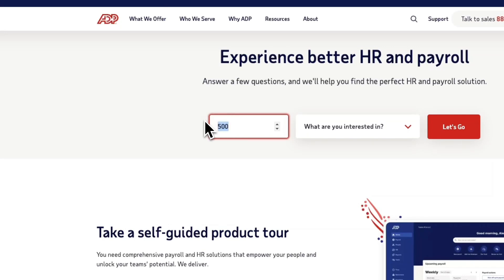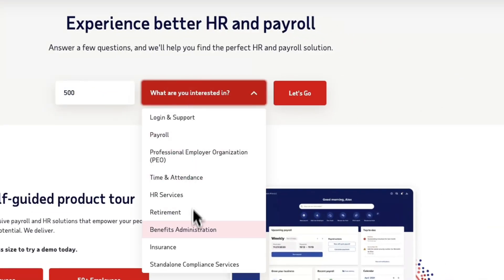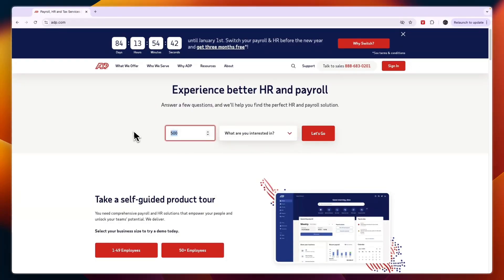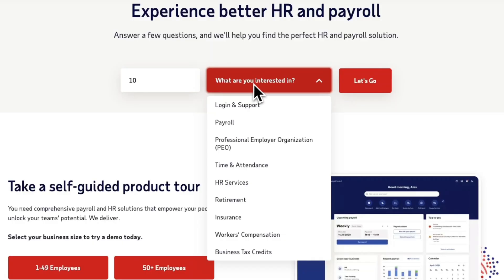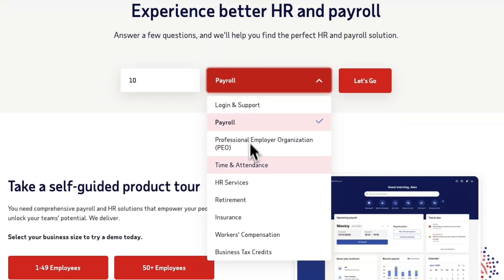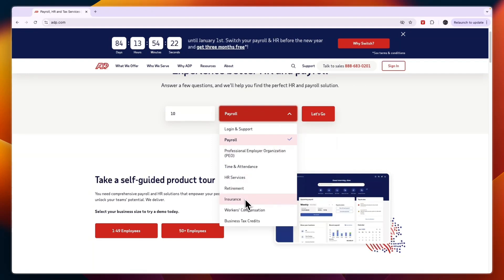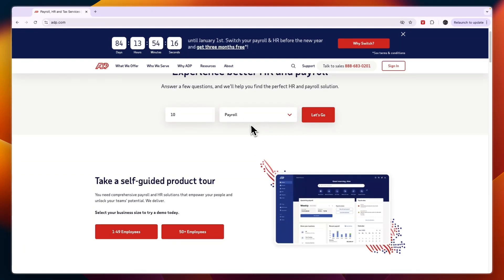If you're also interested in other features such as managing retirement or insurance, add all your employees. Then under 'What are you interested in,' you can select payroll or explore other options including professional employer organization, time and attendance, HR services, retirement, insurance, workers compensation, and business tax credits.